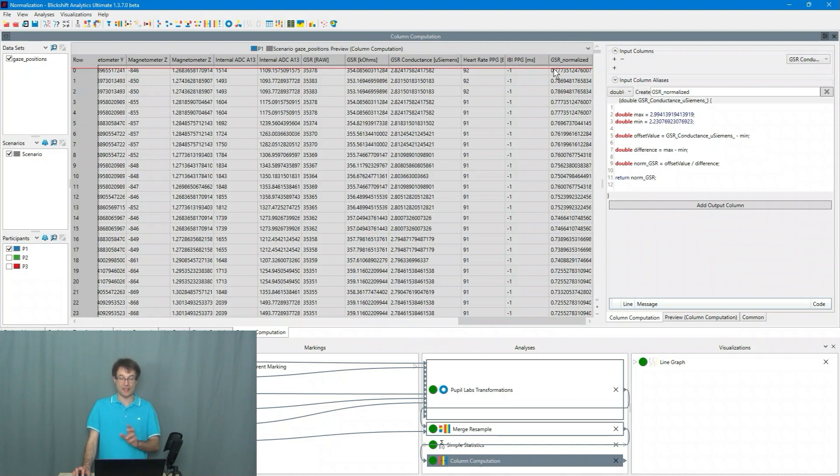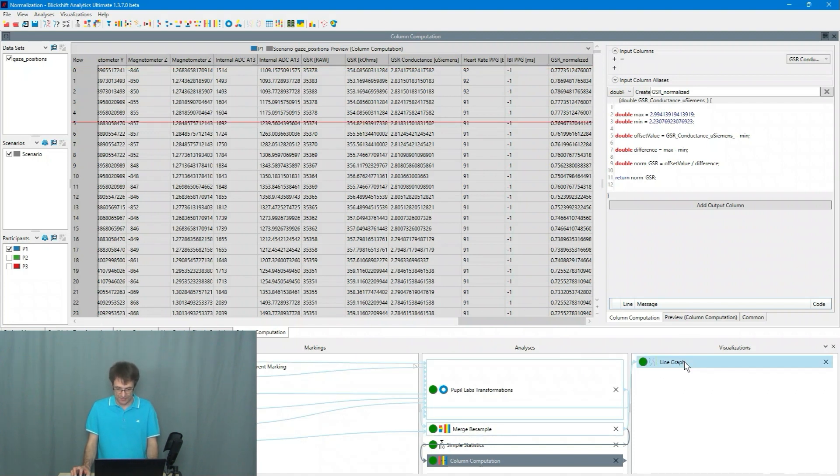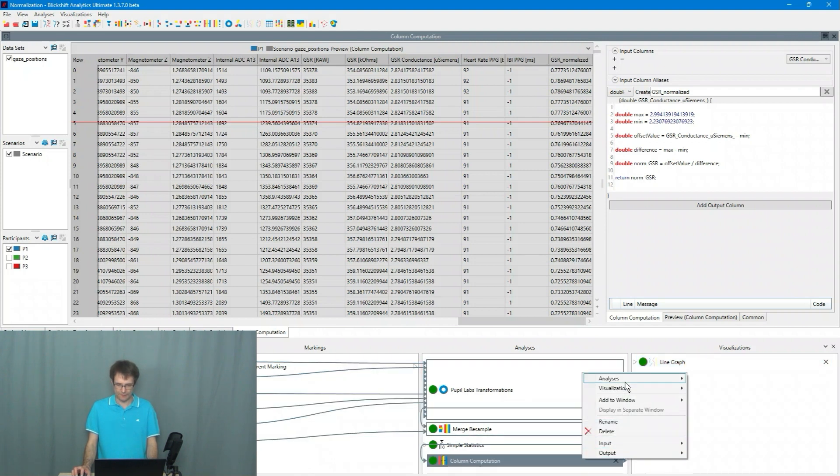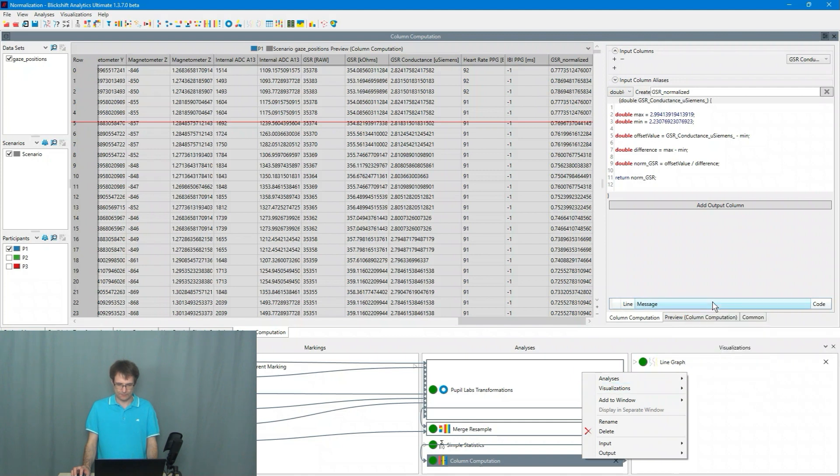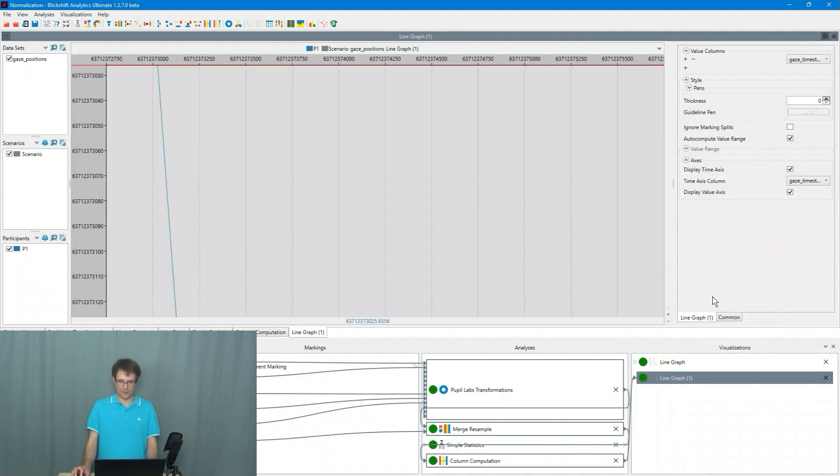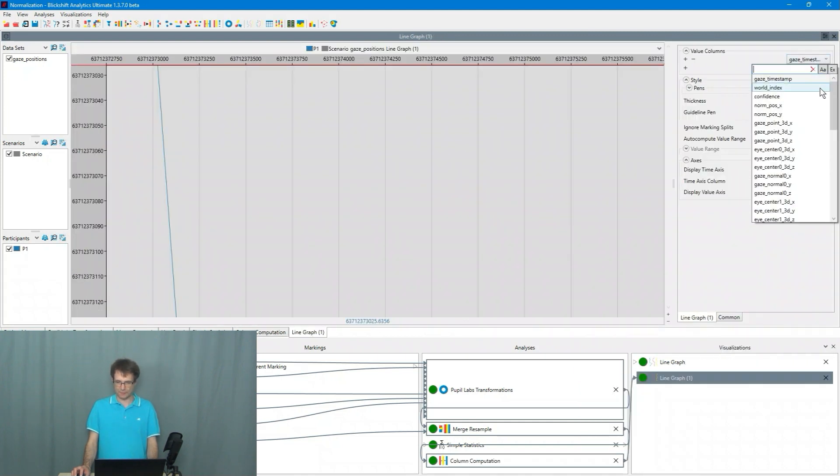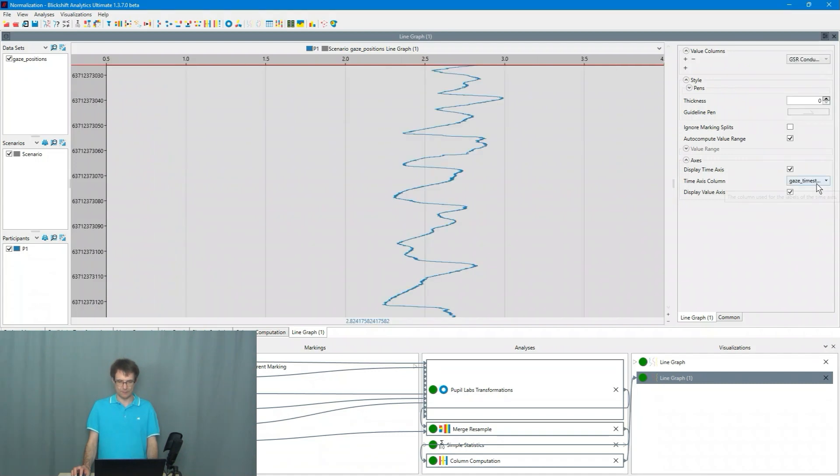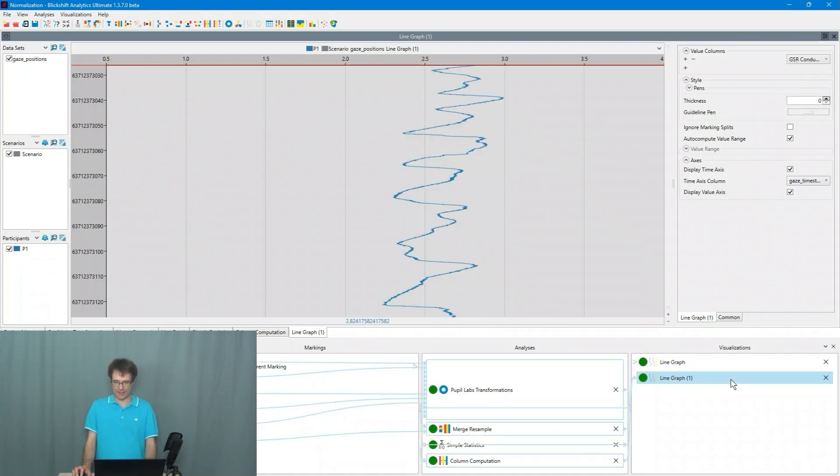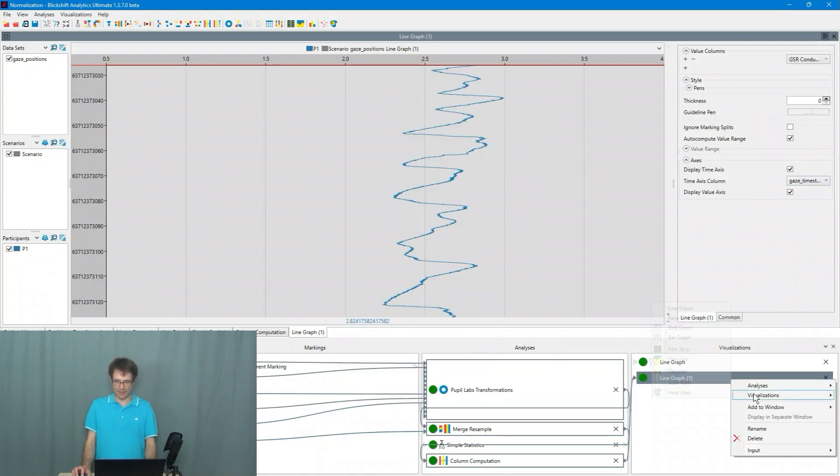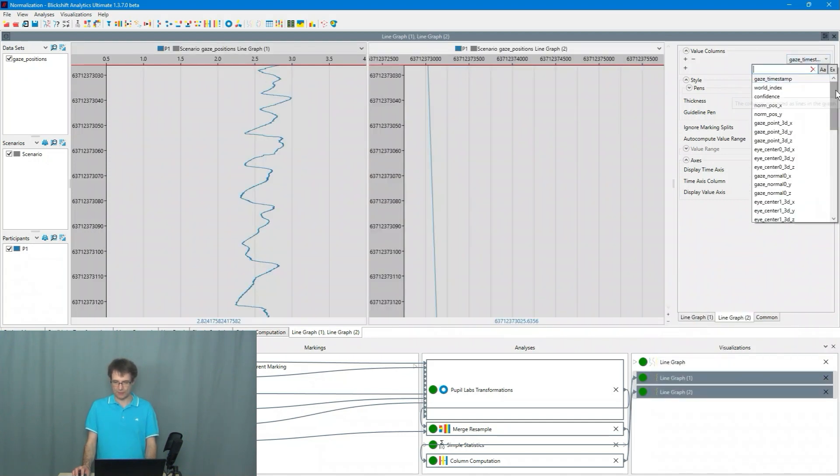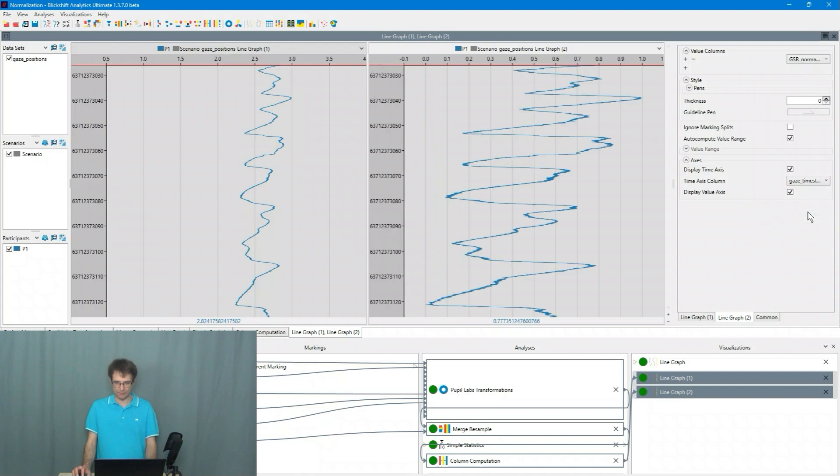And now let's have a look what happened. So I have here the line graph. I create a new one. Line graph. I choose the original data stream. And I add another line graph to this window showing me the normalized value.